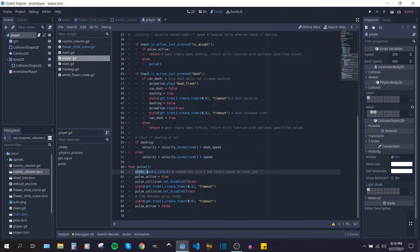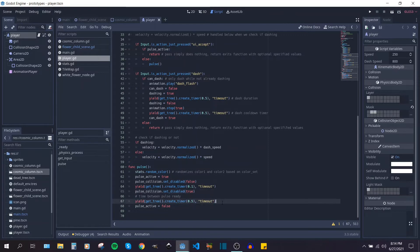It's choosing a random color and I'll show you that in a second and then just activating that collision shape and then turning it off after a short amount of time.